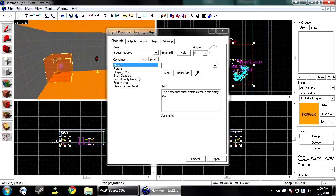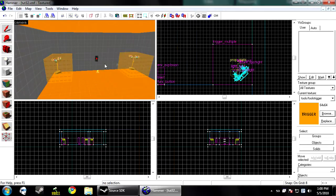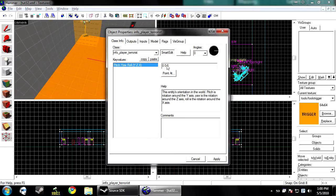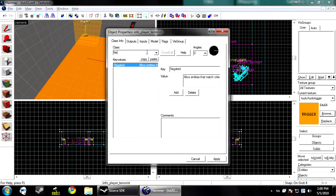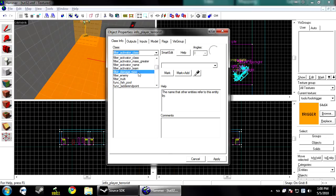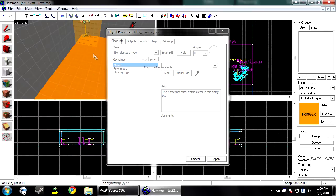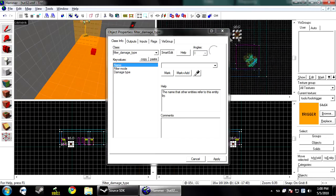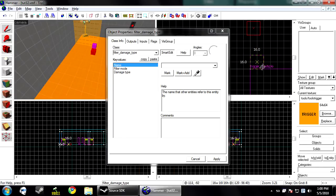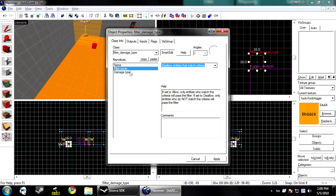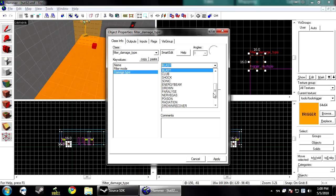And you don't want to apply a filter to this unless you want it to only work for one team. I want to work for both. Then you want to create another entity and make it a filter damage type. Now, for this, again, you want to select disallow entities that match the criteria. So we don't want to allow the damage type of blast.